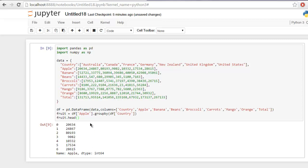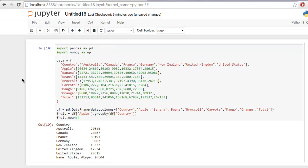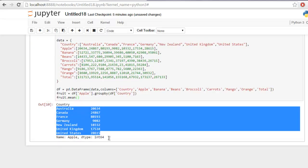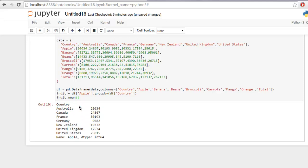Now you can also find mean for this, so simply type in fruit dot mean method and then run the cell. And here you will find that it formats the table based on mean values.